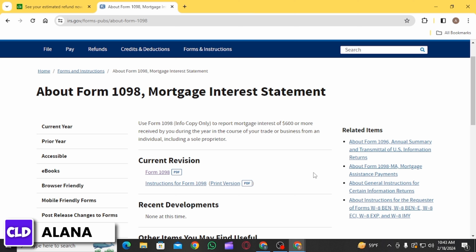Credit Karma Tax will guide you through the process of entering information from Form 1098. Make sure to enter accurate and up-to-date information to ensure that your tax return is filed correctly.